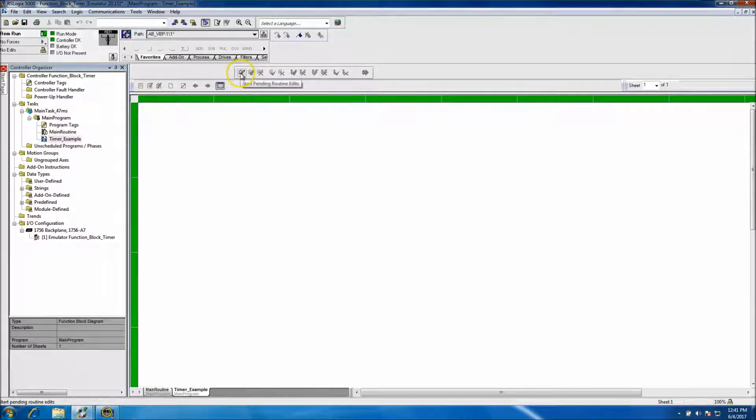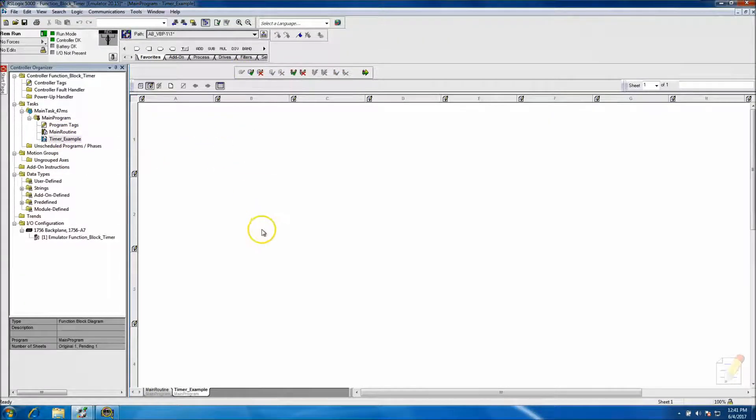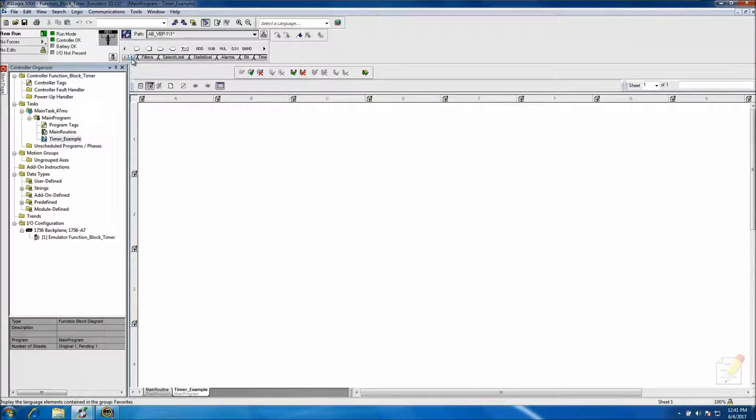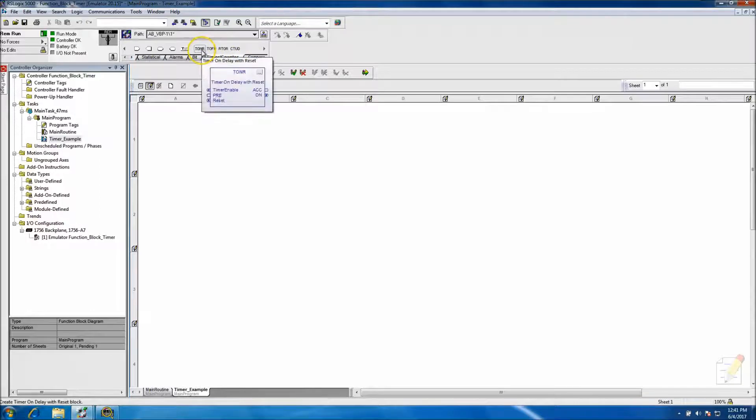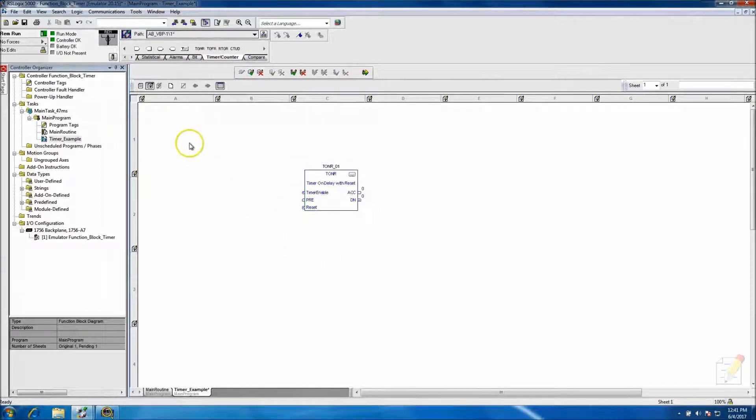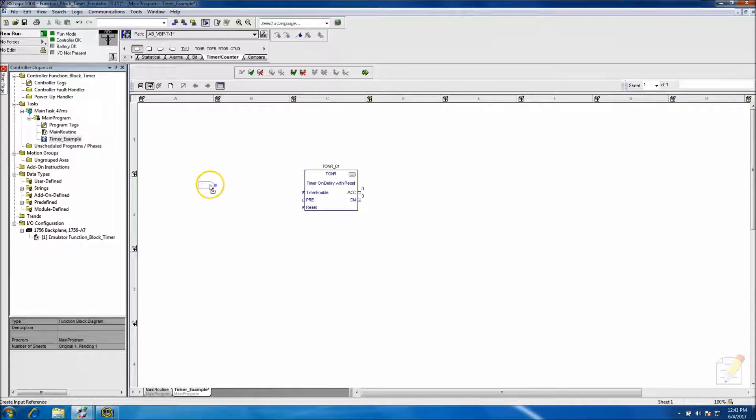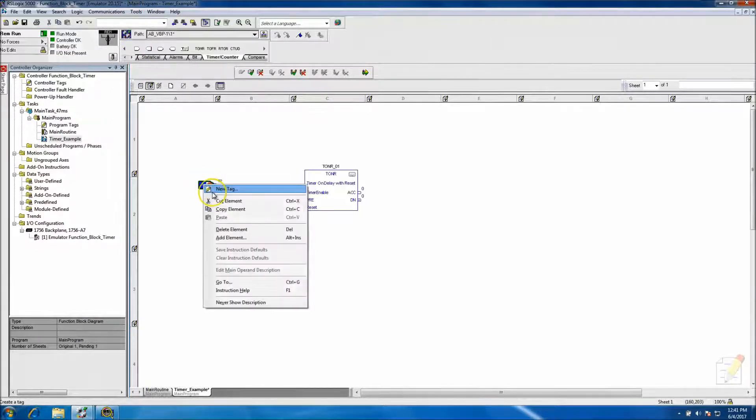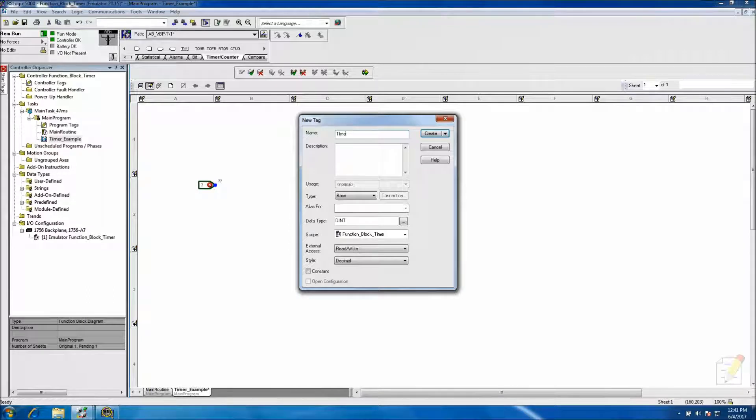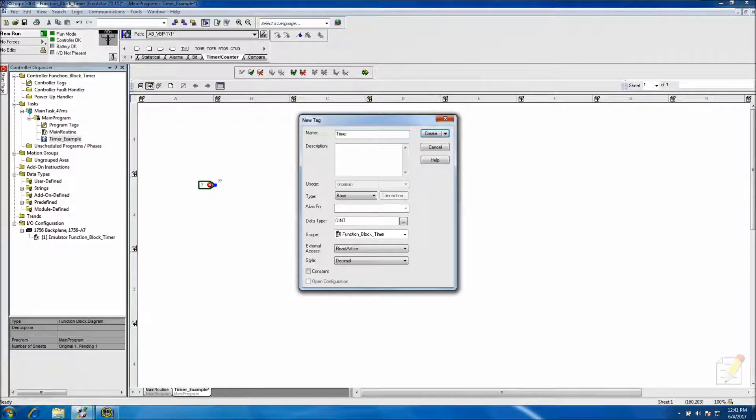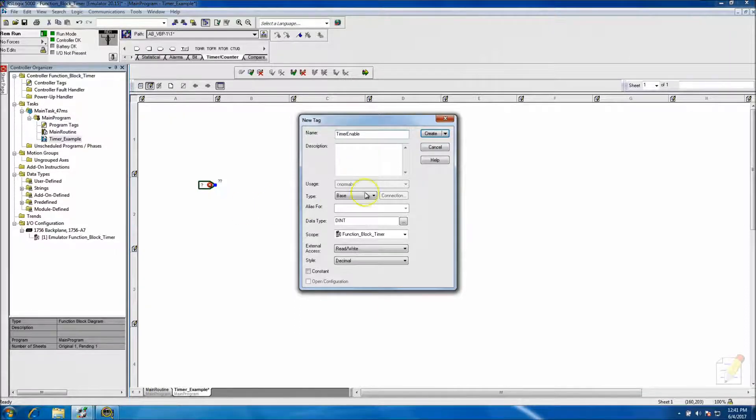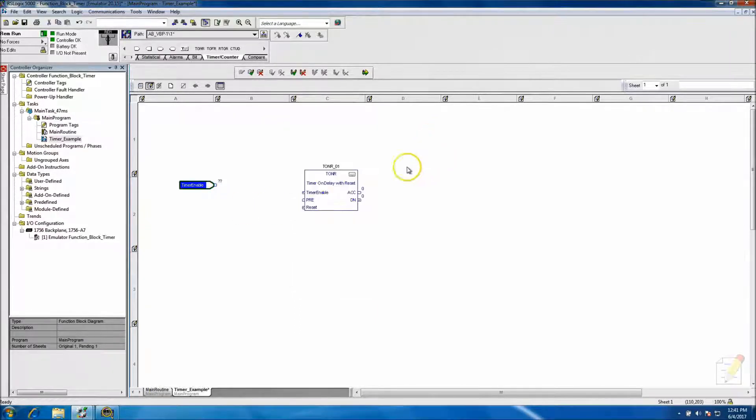All right, so okay, so now we're in here. We click the edit box and then we want to put in a timer, right? So a timer. We want to use a timer on.